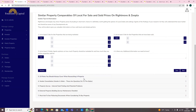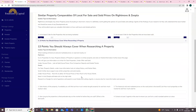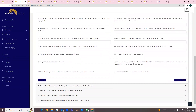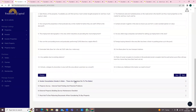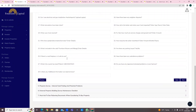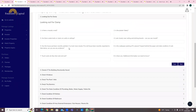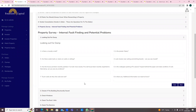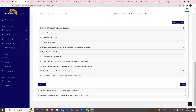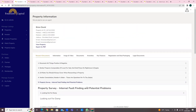You click Save and that takes you to the next section: '13 points you should always consider when researching a property'. You have all your tips and questions that you need to be asking. You can put in all the information for vendor consultation - the vendor is the seller, and these are the questions you need to ask them. You then move on to the property survey section - all the questions you need to be asking are there. You just go through section by section and fill it in - this is all the things you need to do as part of the research.